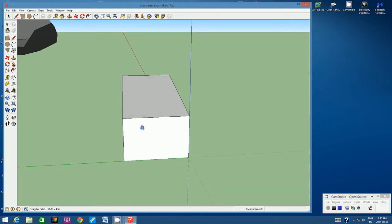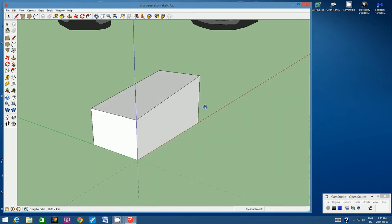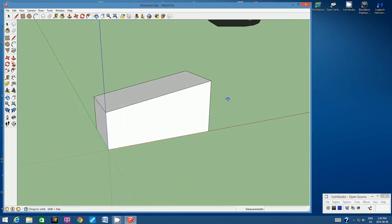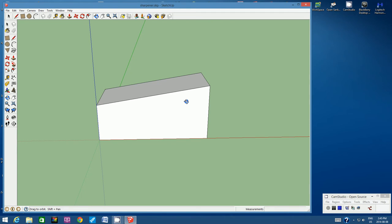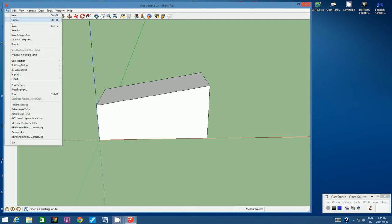Let's have a look. Let's zoom around. Now most hand pencil sharpeners have this type of trapezoid shape. So let's save it. Let's protect our work and go to File Save.